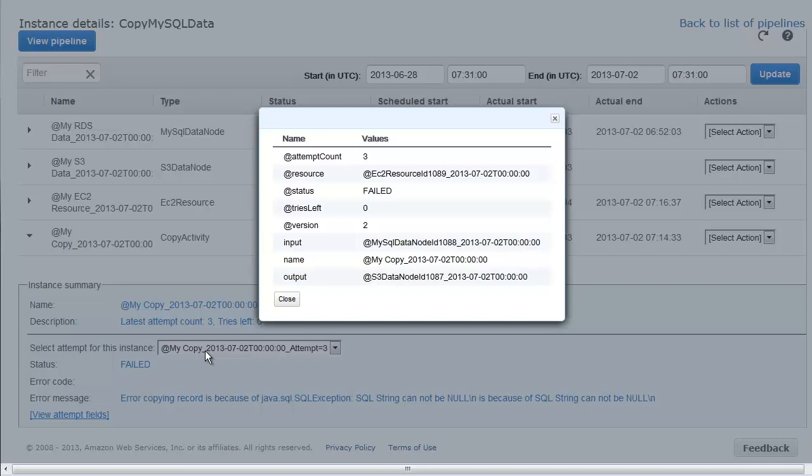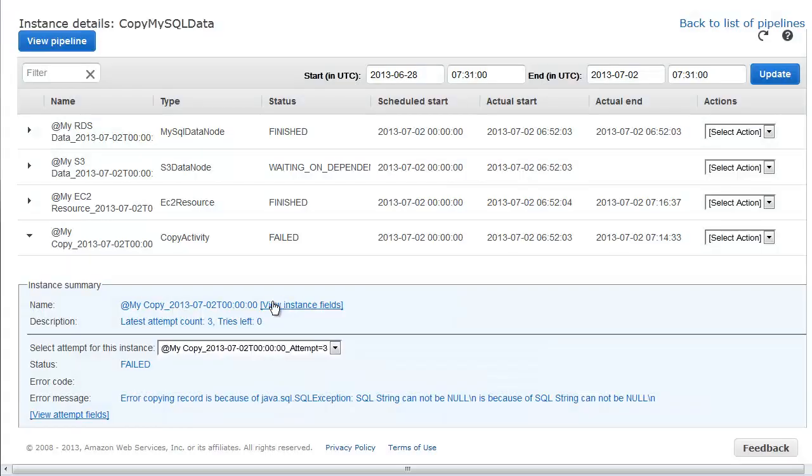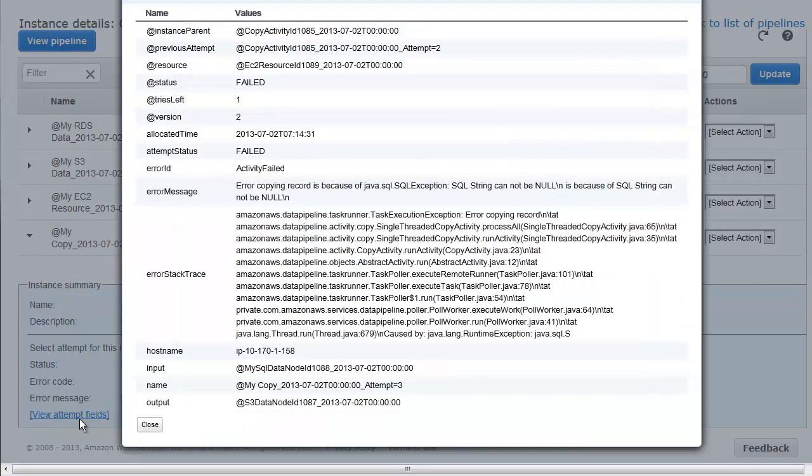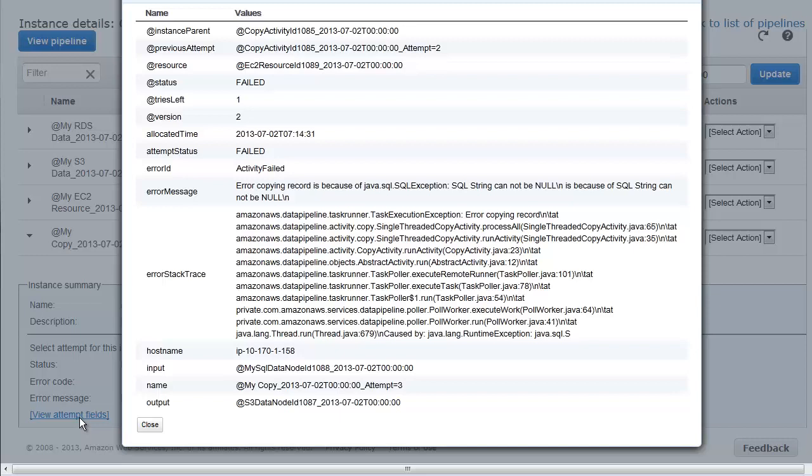We close this dialog box and look for more troubleshooting information in the attempt fields. In the additional attempt fields, the error stack trace property indicates that the task runner was executing the copy activity object, and appears to have experienced an error related to the SQL input.